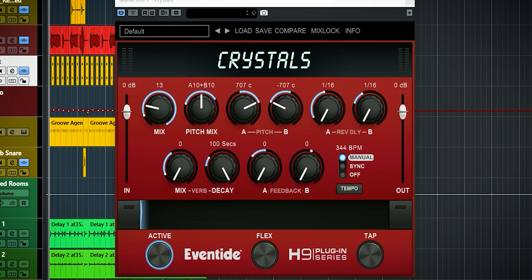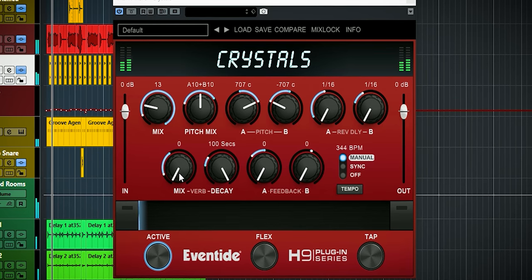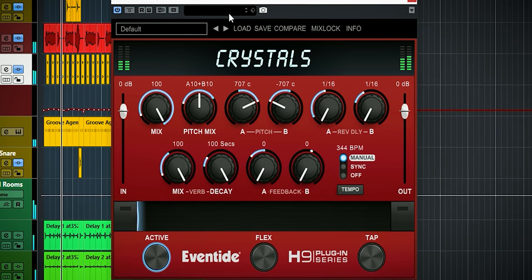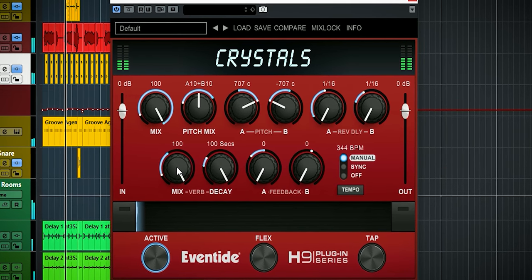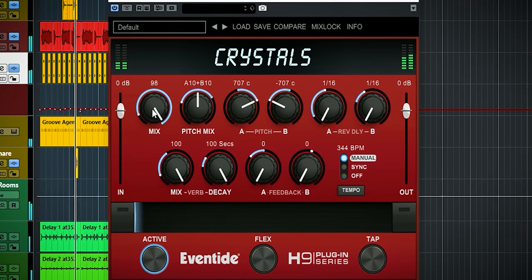There's also a reverb included. It sounds like a plate reverb to me — useful for adding some more blend or depth.